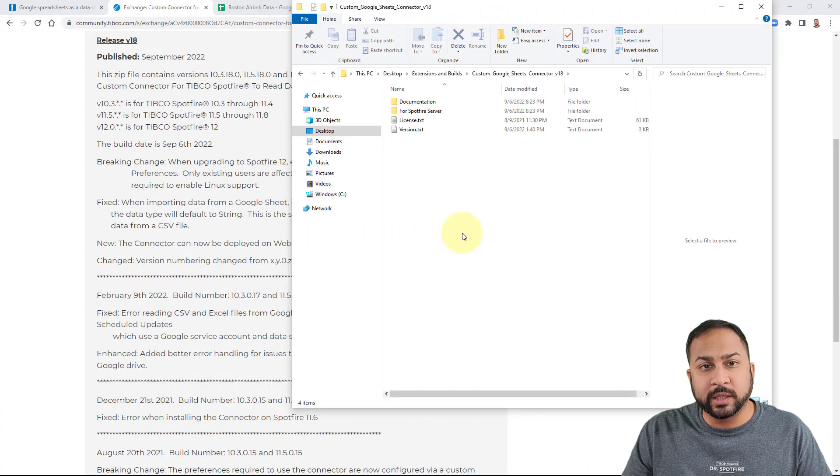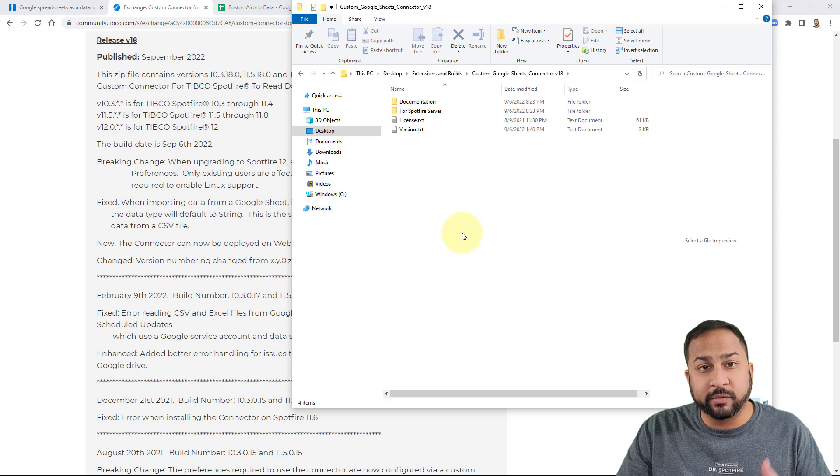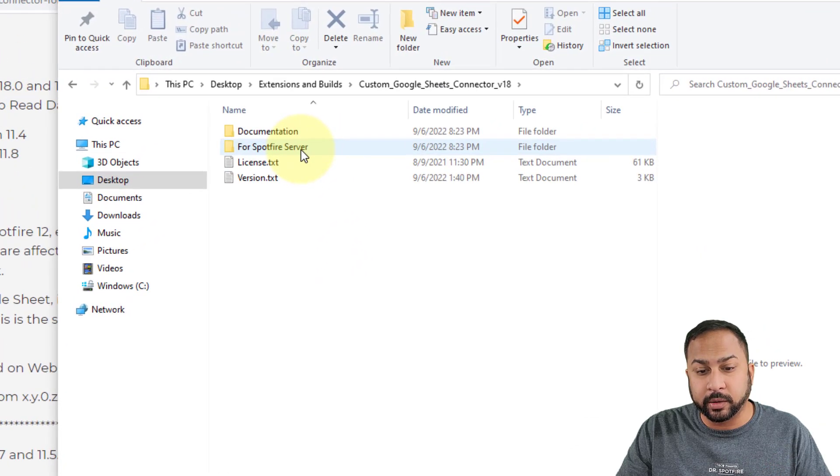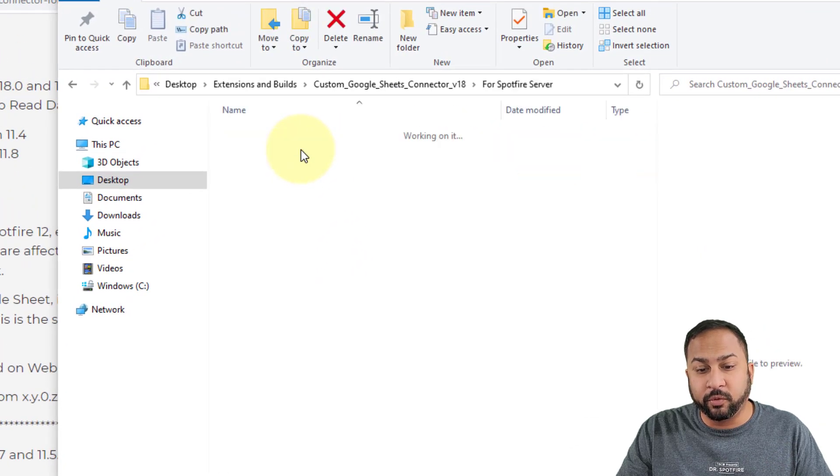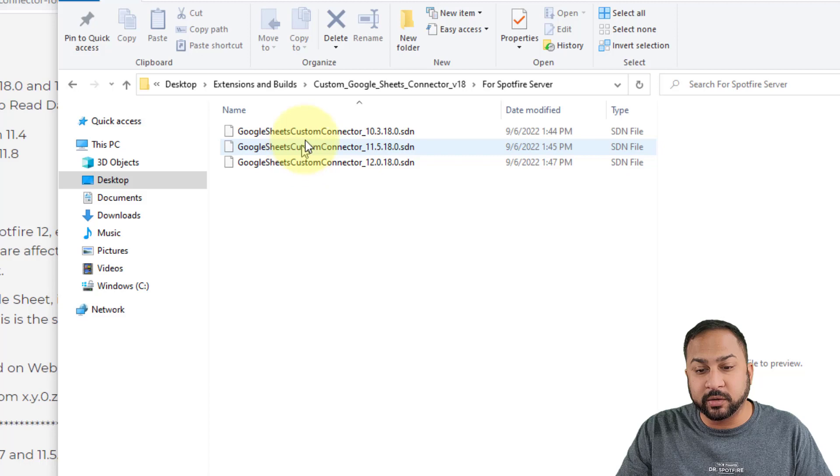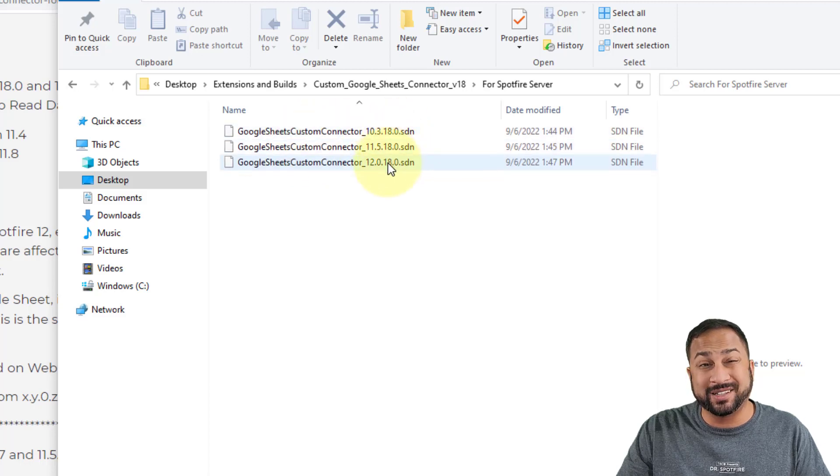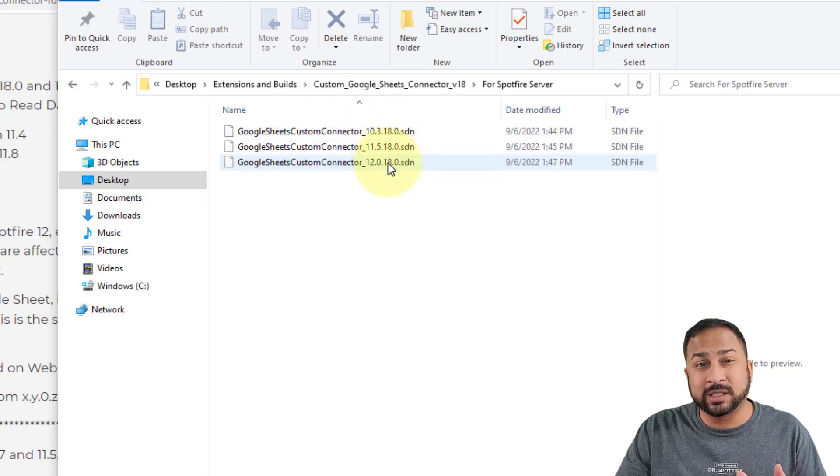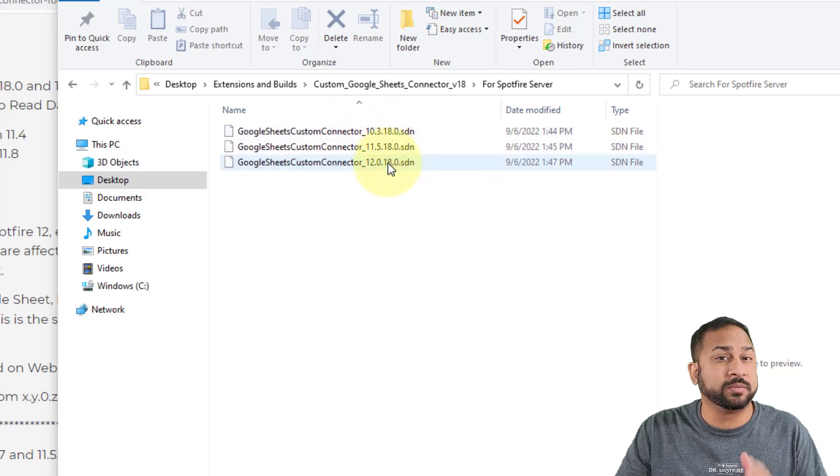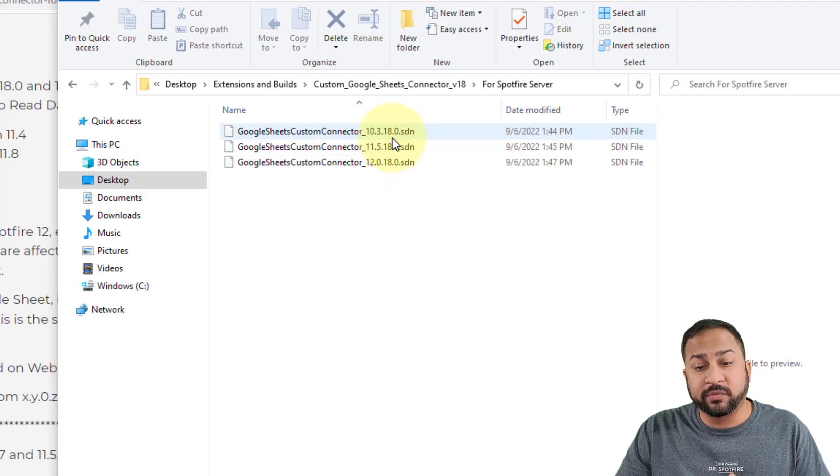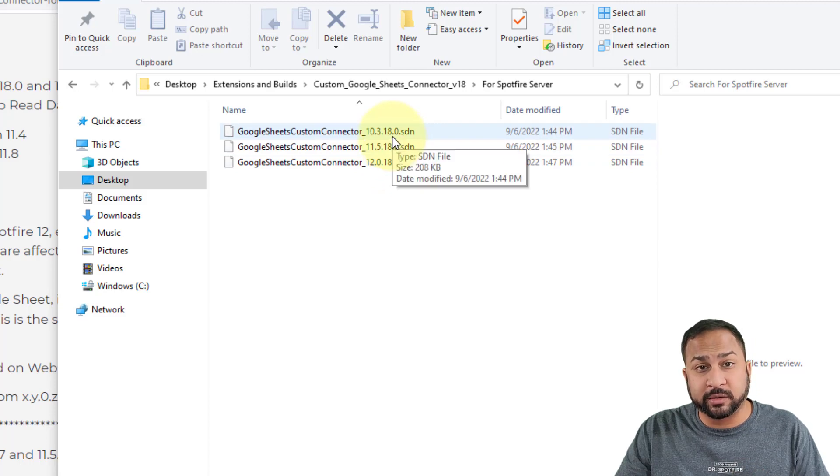Once you've downloaded the zip file and you've unzipped it, you'll see these folders in the directory. You want to go to 4 Spotfire server and you'll see these different extensions. Now these are different extensions depending on what version of Spotfire you're running. The earliest version that this connector will work with is Spotfire 10.3.